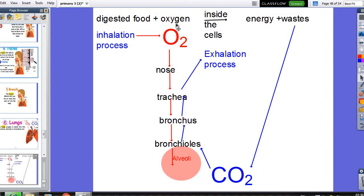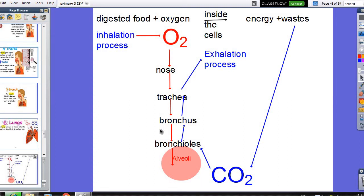So where does oxygen come from? During the inhalation process, oxygen passes from the nose to the trachea, then to the bronchi, then to the bronchioles, then to the alveoli.